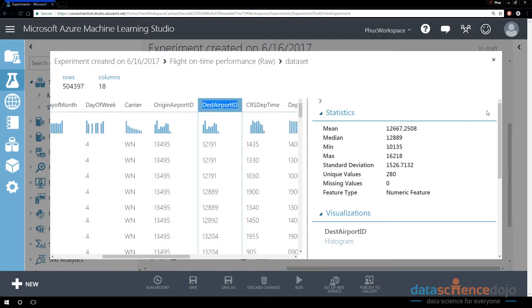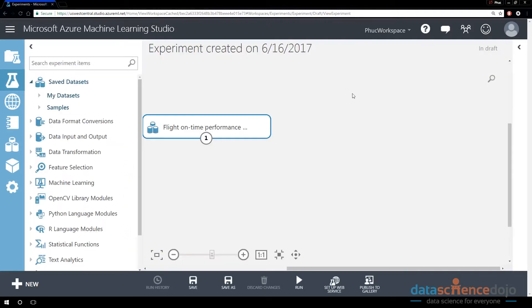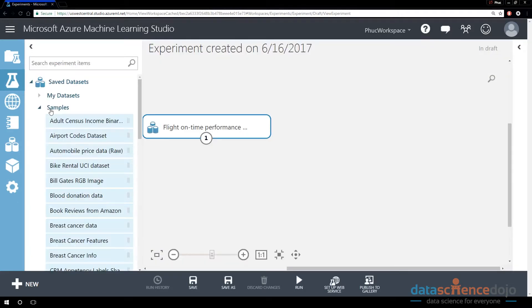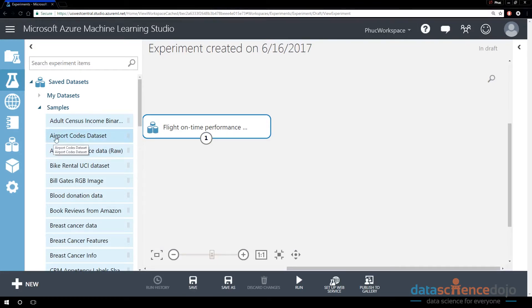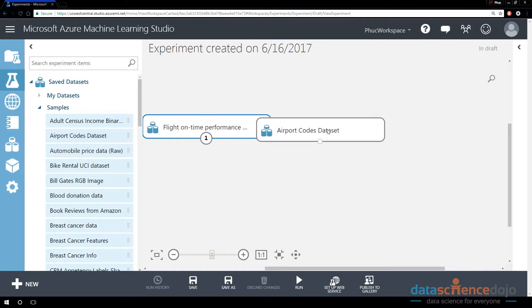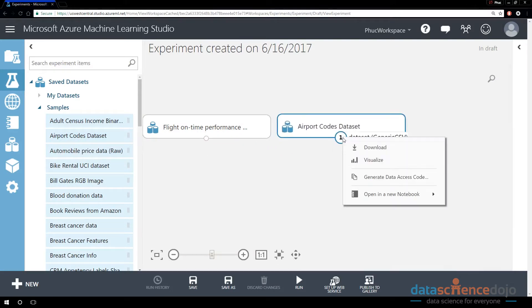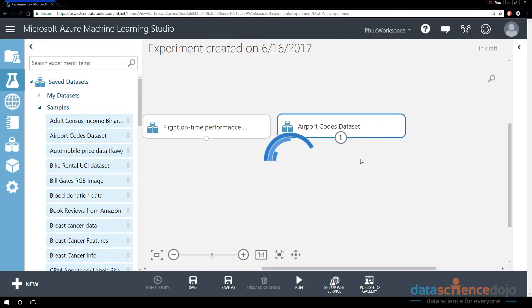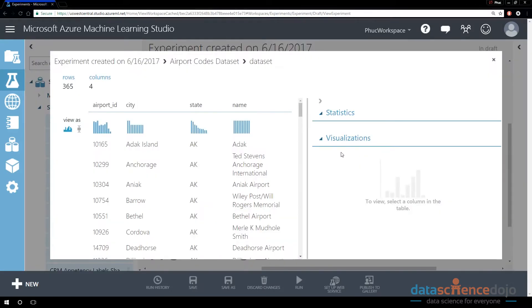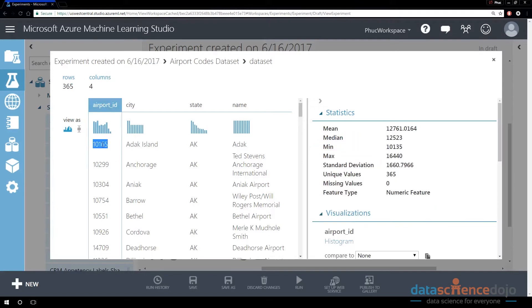So it just so happens that there is another table inside of Azure ML. If you look at sample data sets, and if you drag in a data set called airport codes data set, if you drag that in and visualize, what is in here? These are the airport IDs.